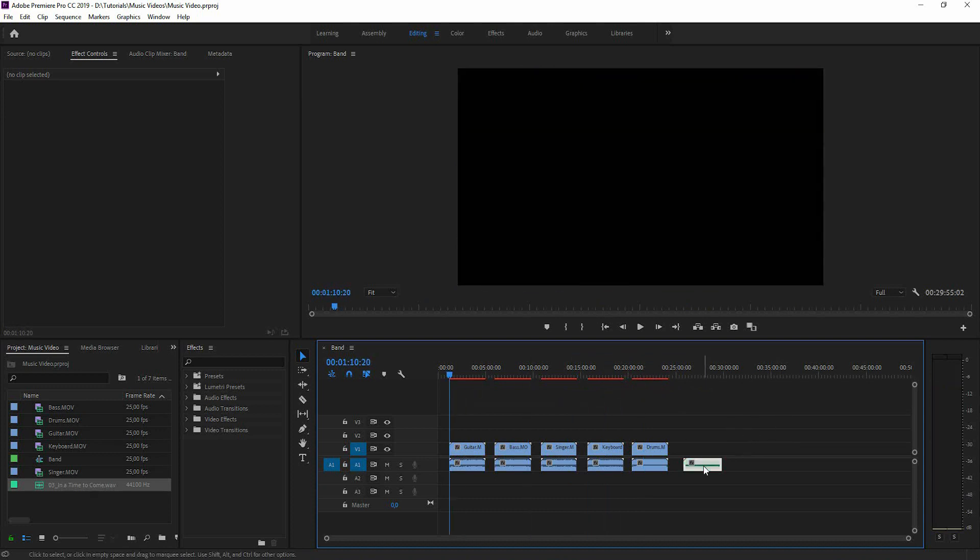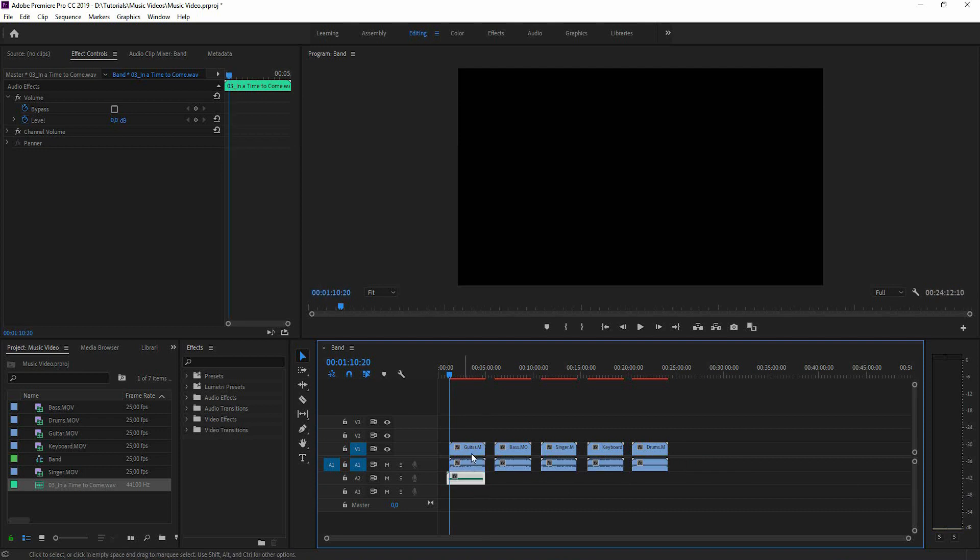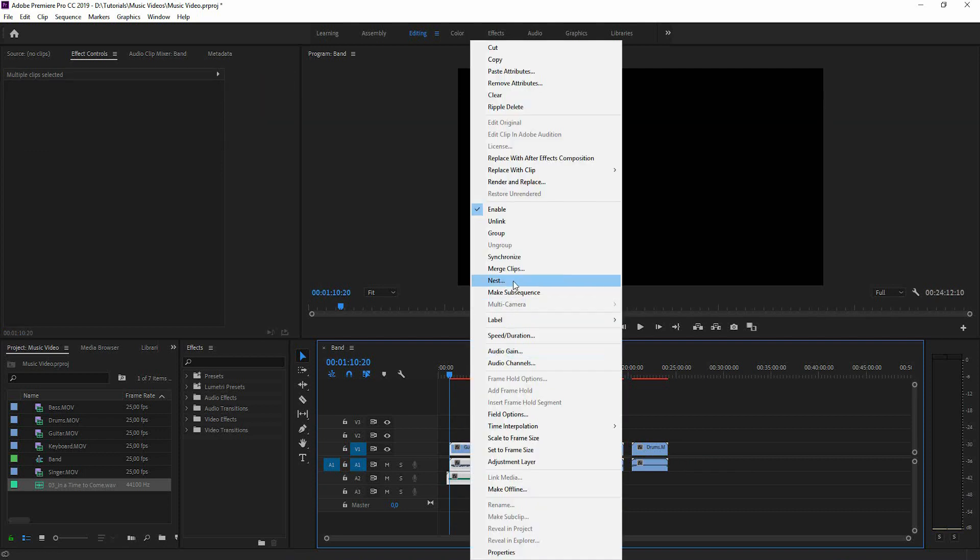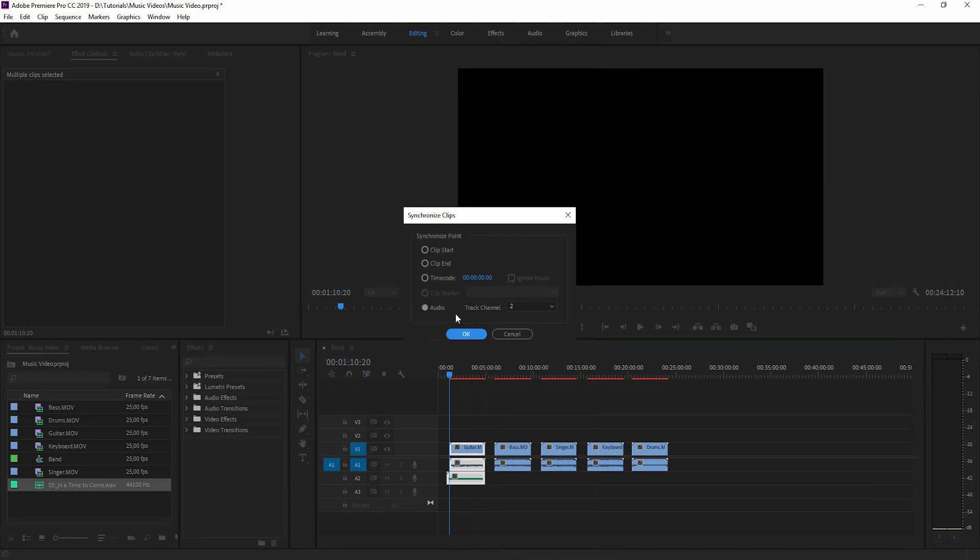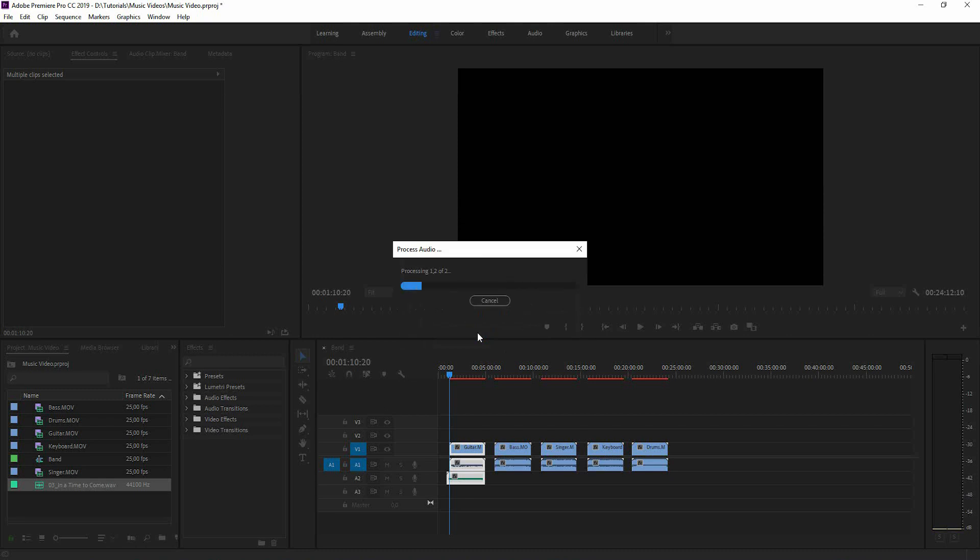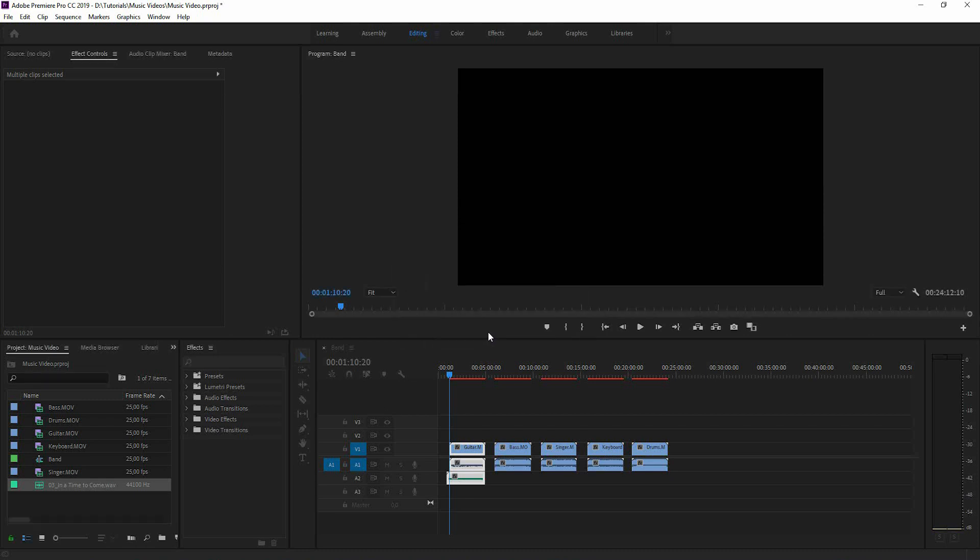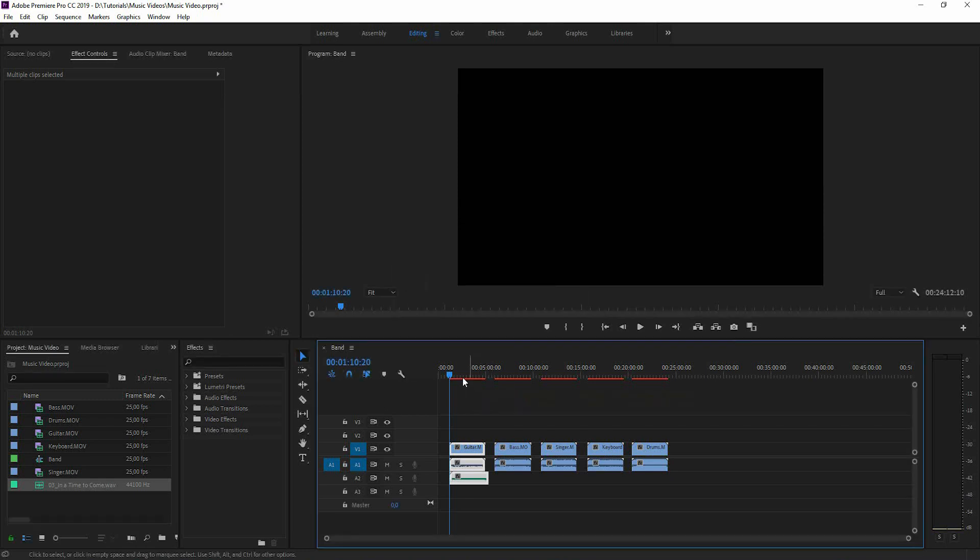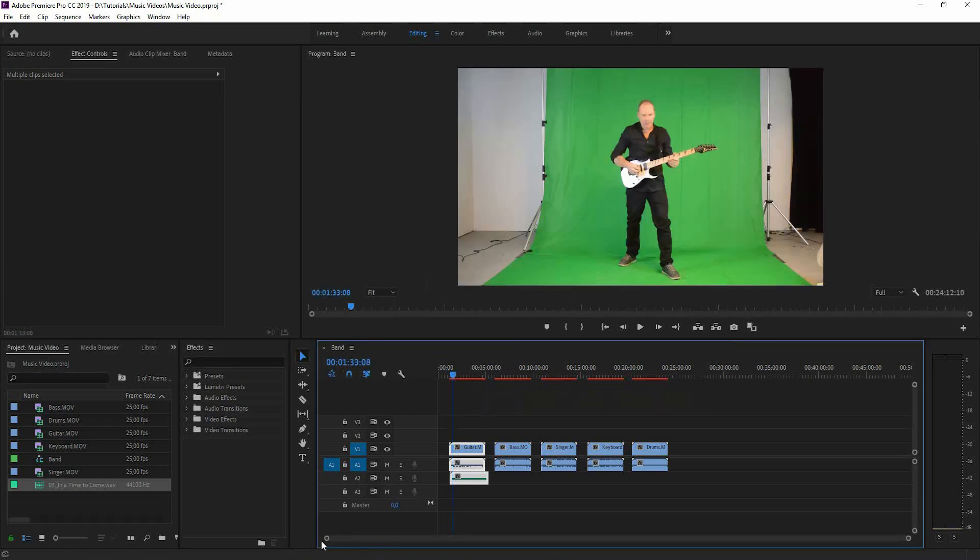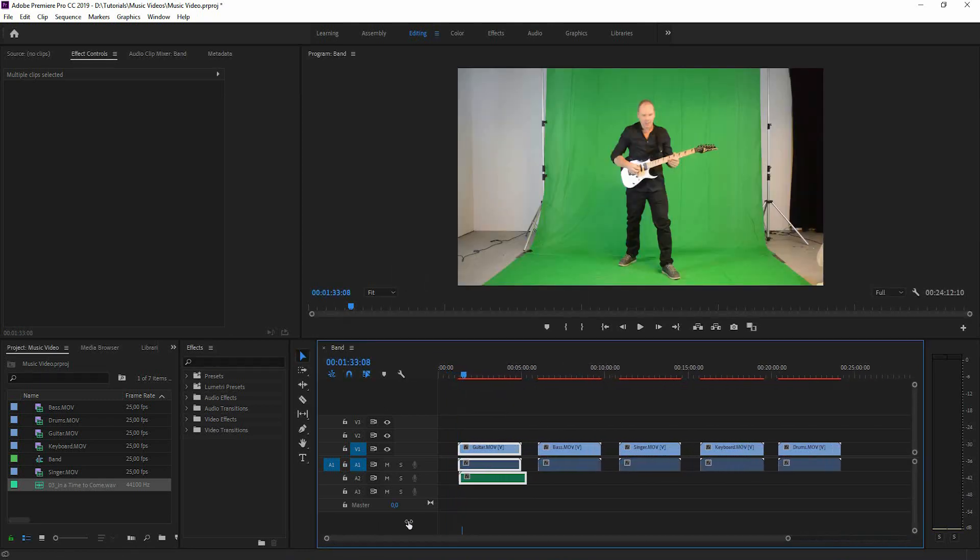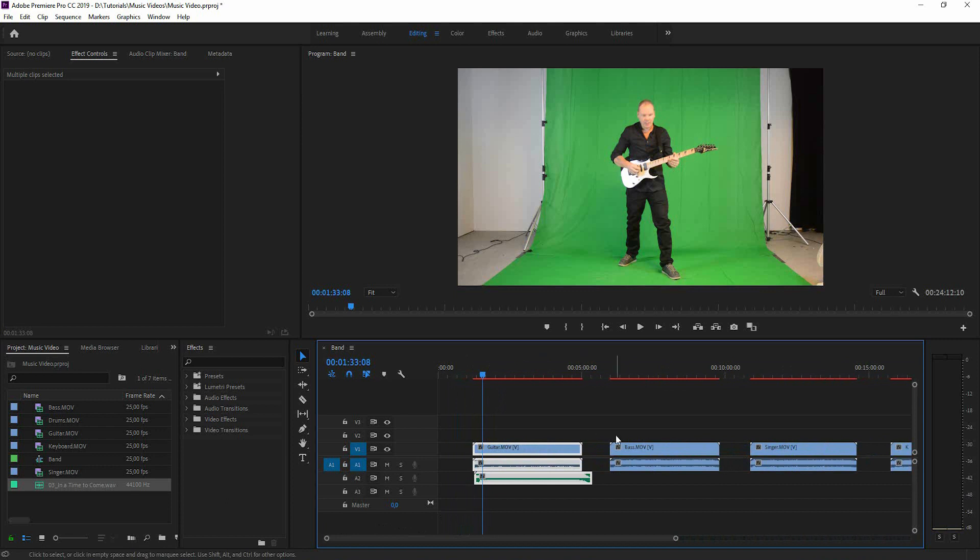Here's a neat little technique how to sync up the audio track to the footage. You put the audio track under the footage and you select them both, right click and click synchronize. Then you have to check audio and track channel 2, then press OK and it's going to process. And voila! The footage is synced up to the track.